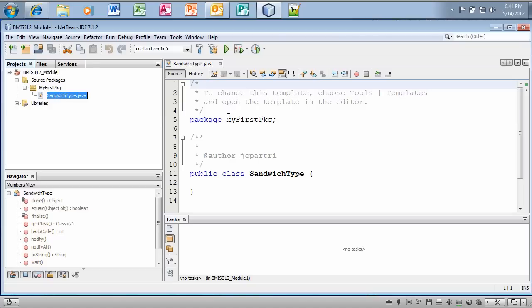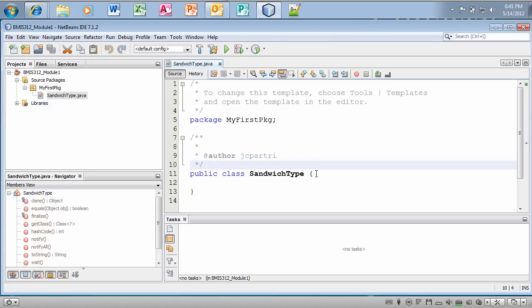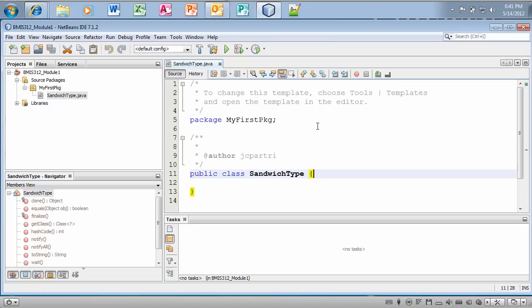Notice this little identifier at the top. This line basically says to Java where the SandwichType class is located. So when you begin a Java file with package, MyFirstPkj, in this class file, you're identifying that this class file is saved in the MyFirstPkj folder. Okay?